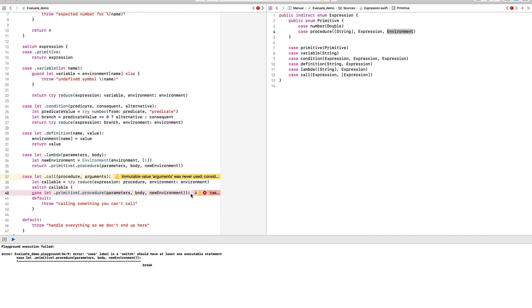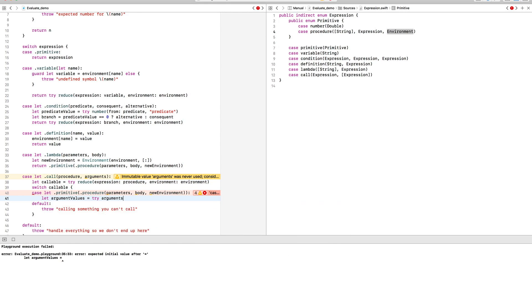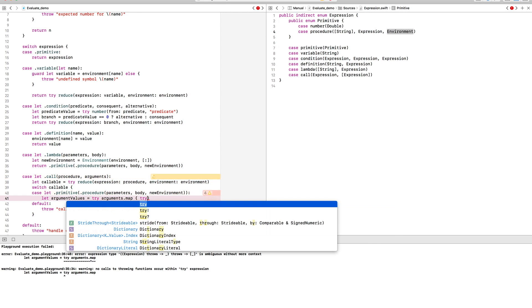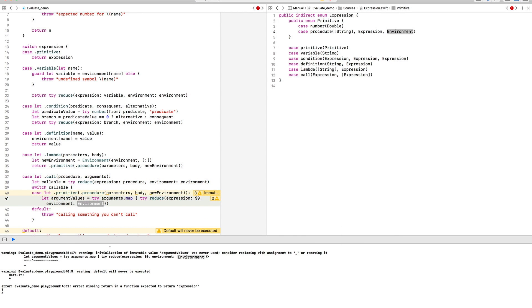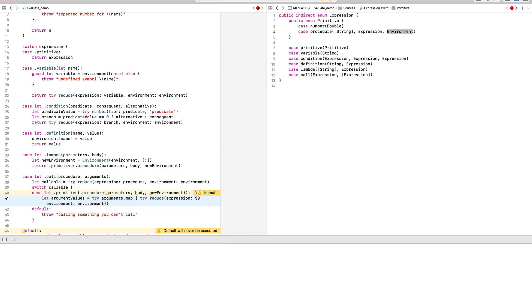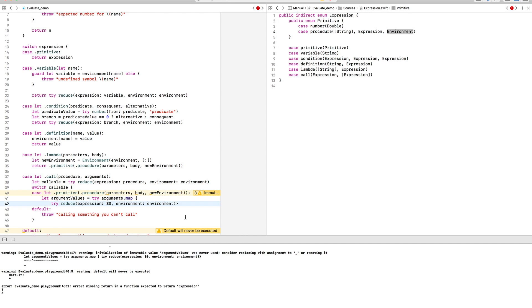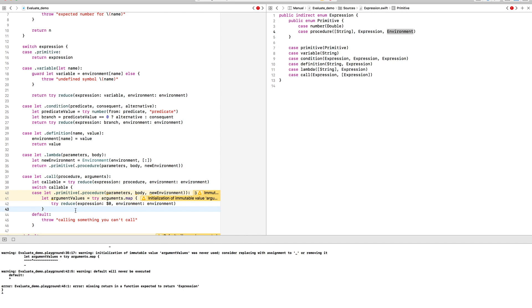A call expression also comes with a list of arguments, and they are arbitrary expressions, so we should start by simplifying them in the same environment of the call expression.